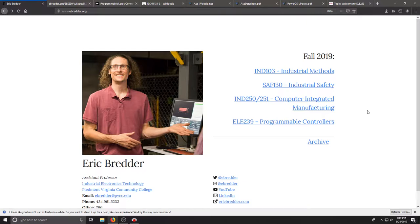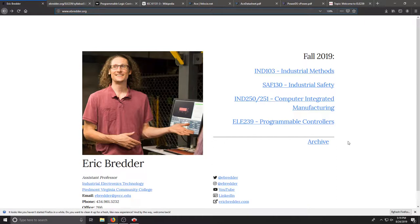Our course will be run on my website ebreder.org and the discussions and announcements will be posted on Canvas. If you'd like to follow along this will just be an introduction to the course and if you have any questions please feel free to email them or post them on Canvas.